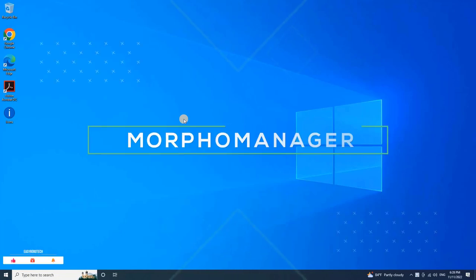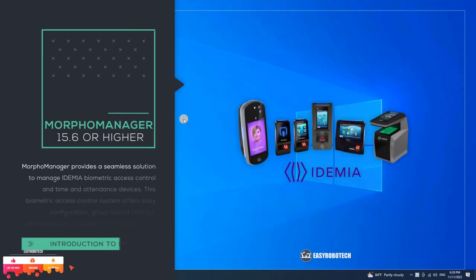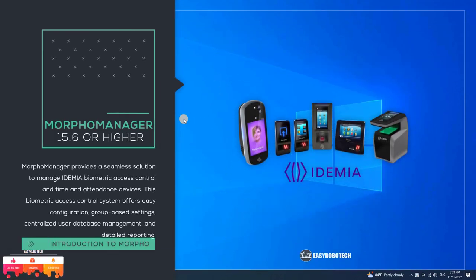Morpho Manager is the latest generation of biometrically powered access control, time and attendance capture software.